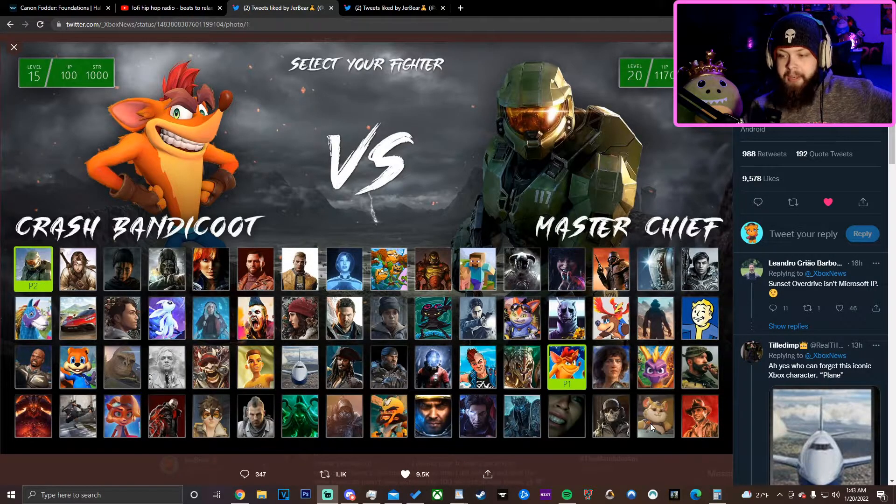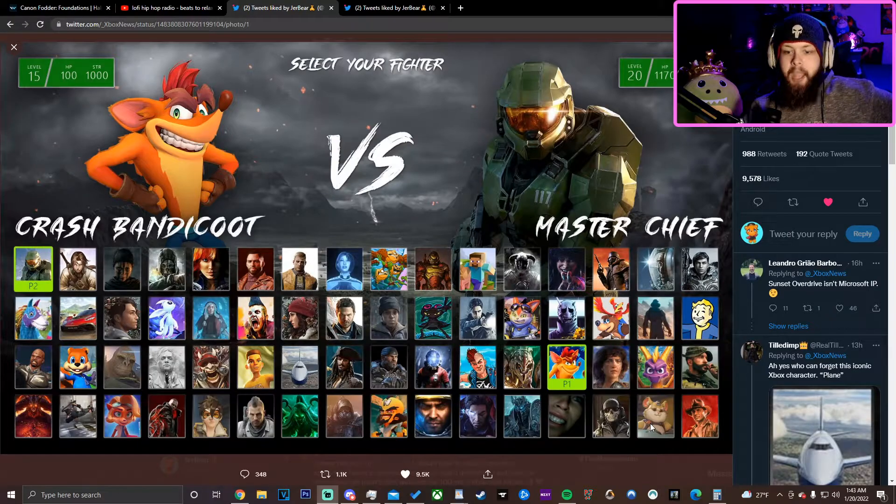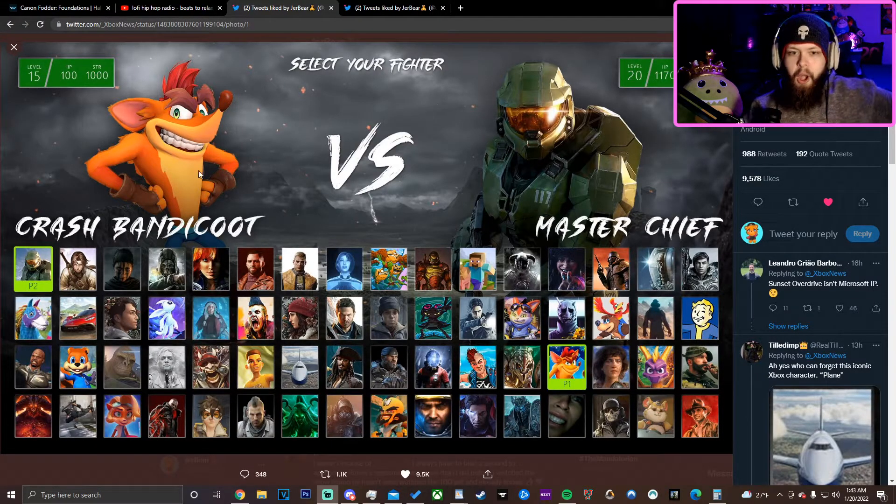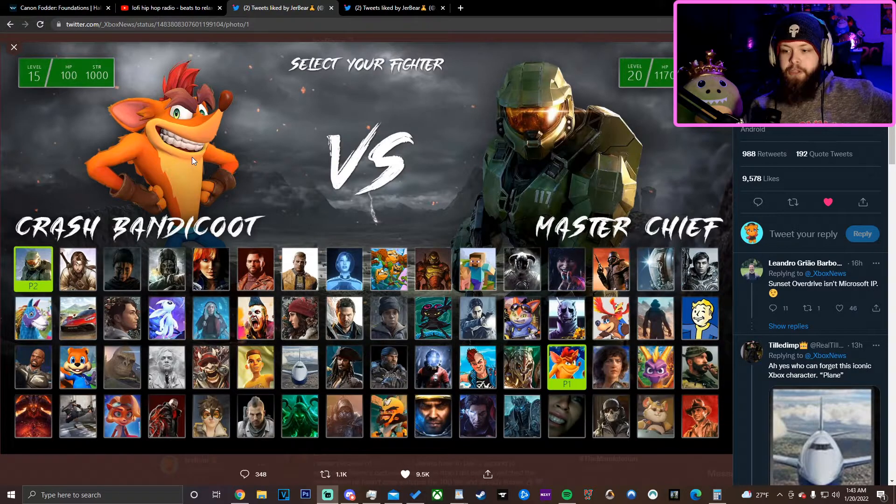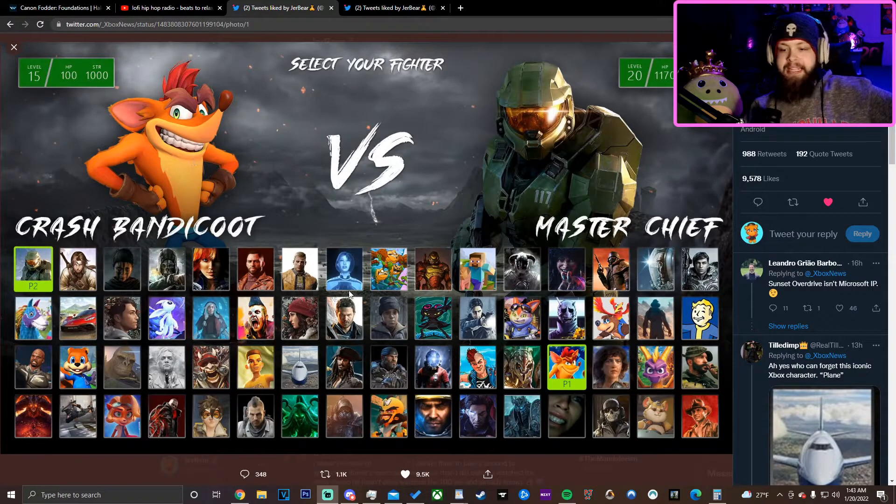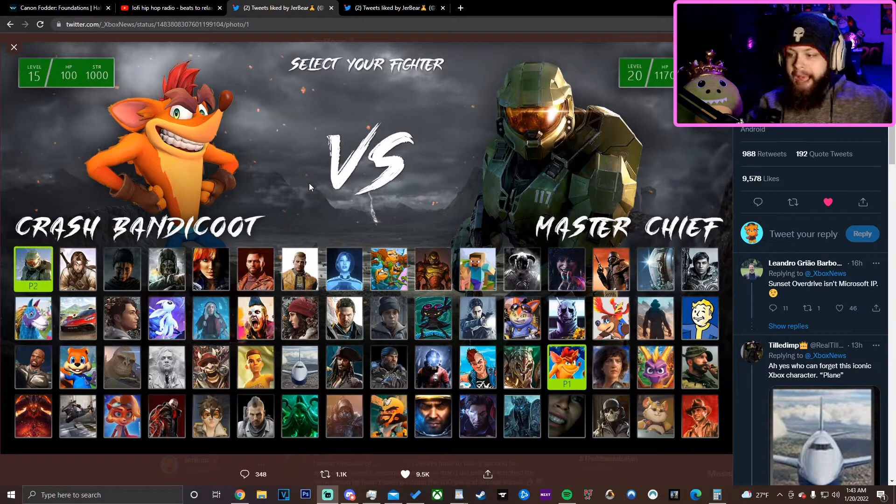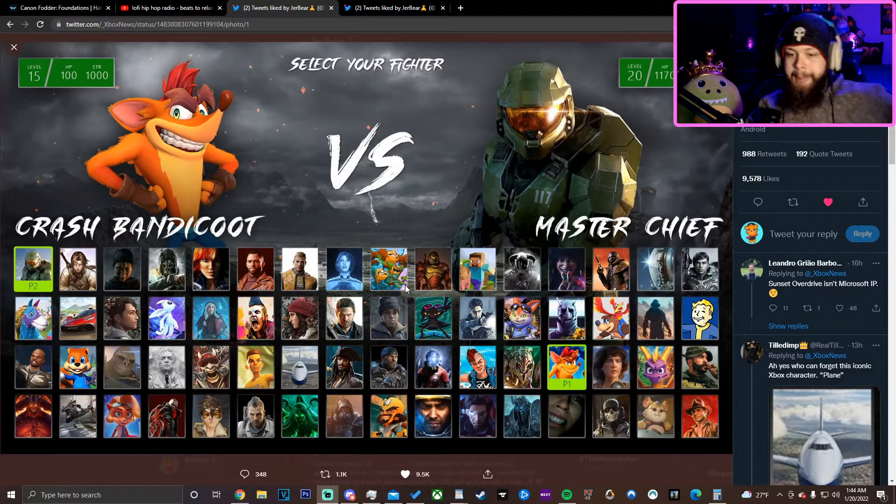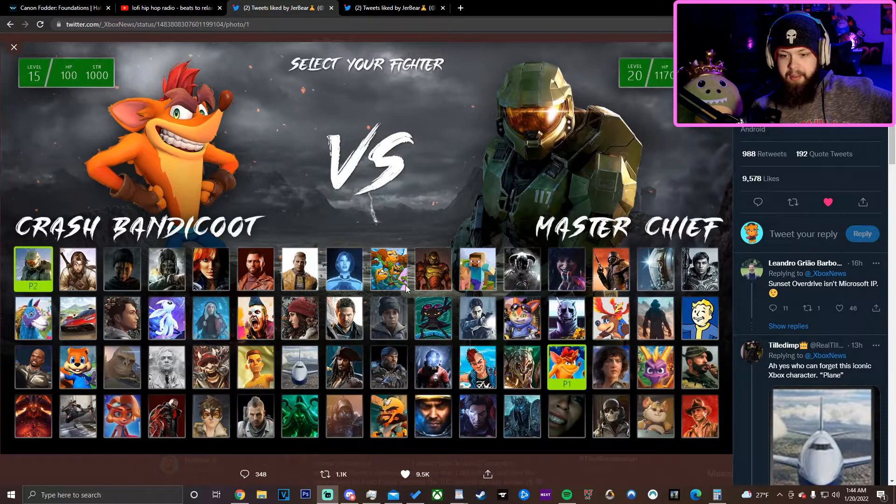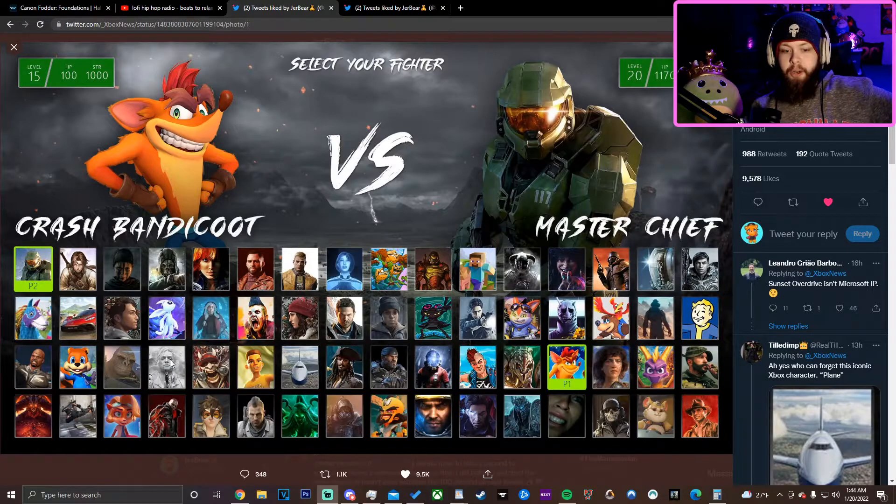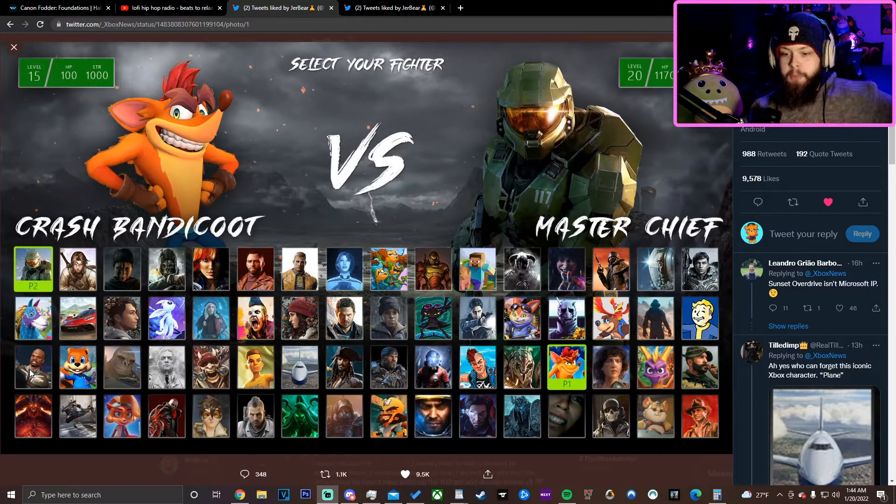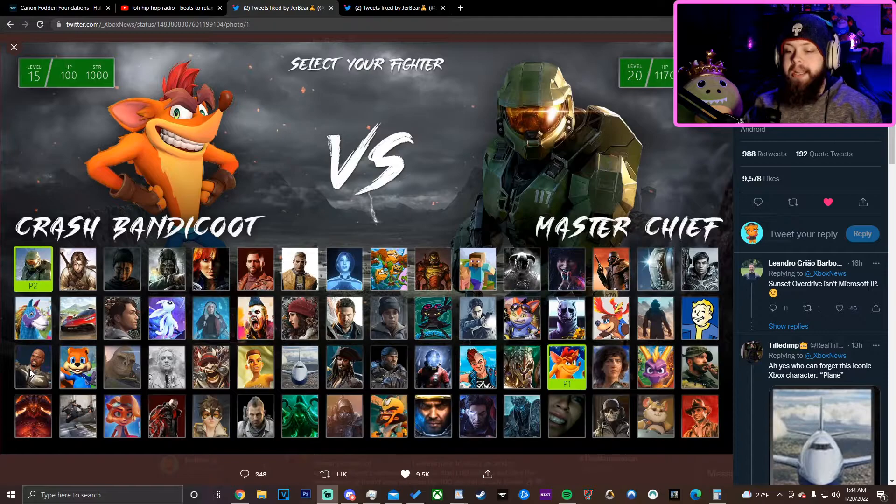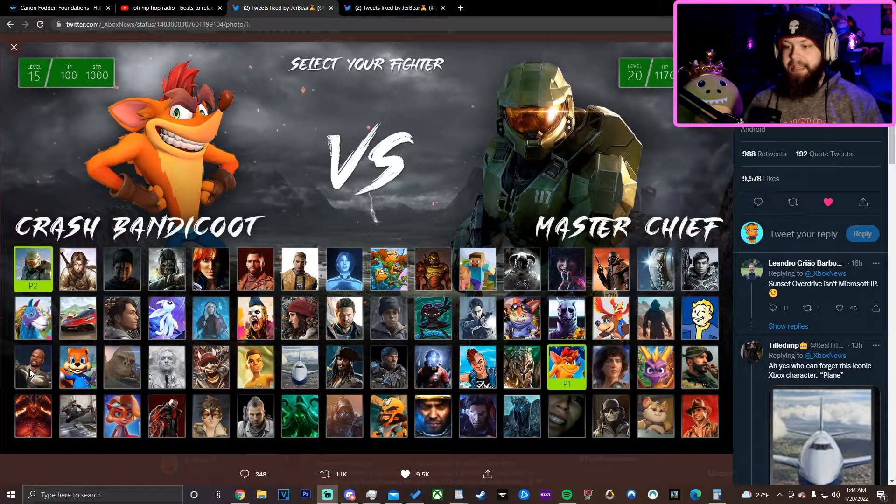Do you have any idea how absolutely filthy this would be? They have Wrecking Ball in here. Imagine Master Chief using an assault rifle on Crash Bandicoot, who's been a PlayStation character majority of its career, while fucking D.Va boops Doom guy off the map. Fucking Battletoads is on here. The airplane from the flight simulator, Craig, Terry Crews from Crackdown.